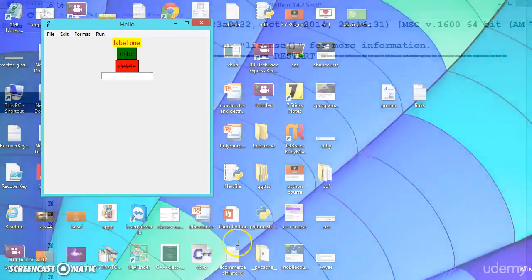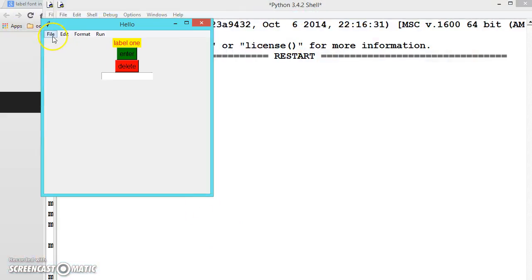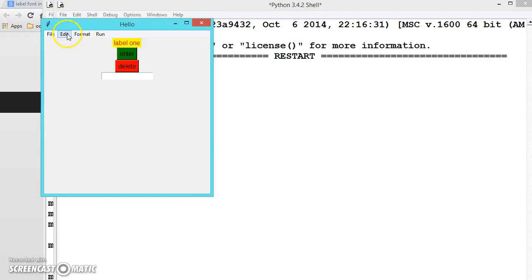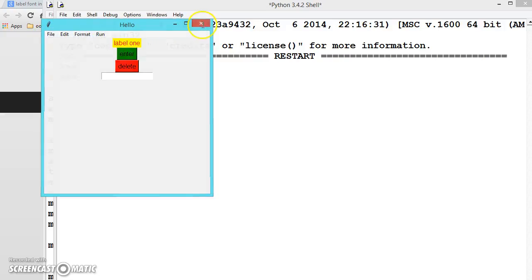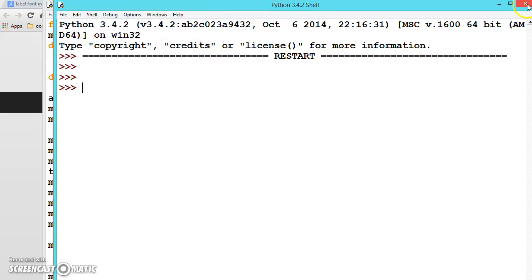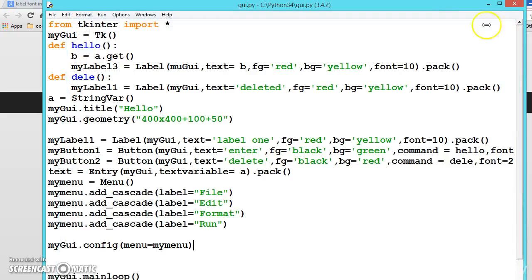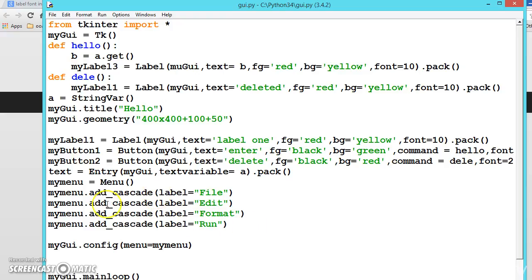We are getting all the menu labels. When we are clicking, there is nothing happening. In the next video, we will be adding the list. Until then, keep practicing. If you don't practice, you will be more confused when we go into the further section. So always be updated. For every video, before going to the other video, you should practice. Meet in the next video. Until then, keep practicing.